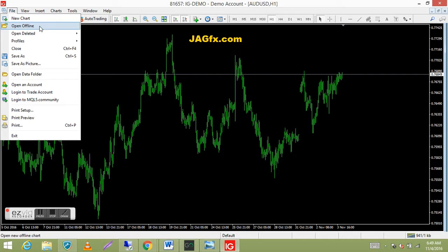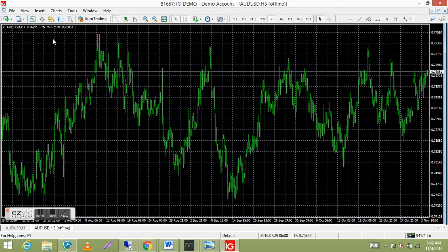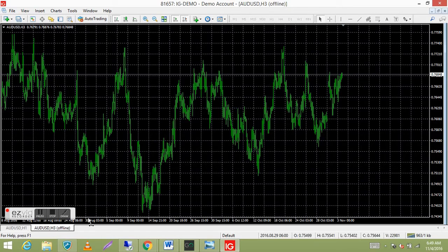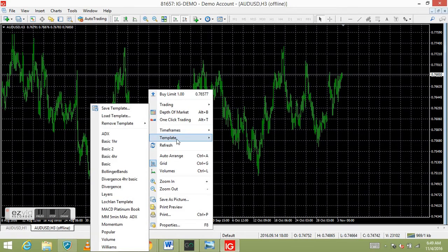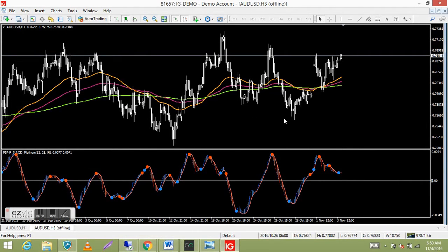It'll open up this box and you'll see AUD USD Hour 3 — so there's a three hour chart. It's only got 701 bars, but that's no big deal. Double click on that and here it is — your Aussie. Down the bottom we've still got our Aussie one hour chart, and now we've got an Aussie USD three hour chart — it's got 'offline' in brackets. You can add any template you like to that, so right click on your chart, go to templates, put the template on there, and there's your three hour chart.